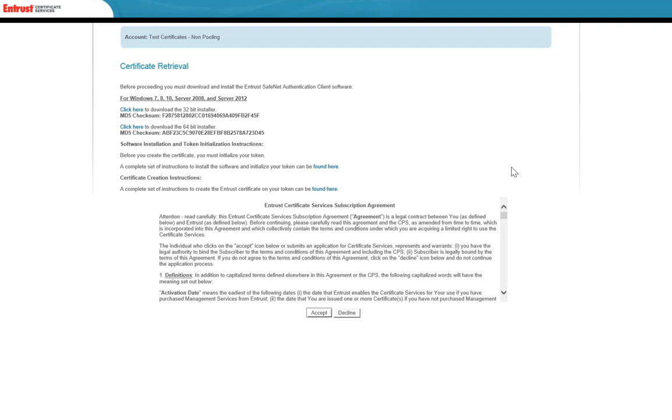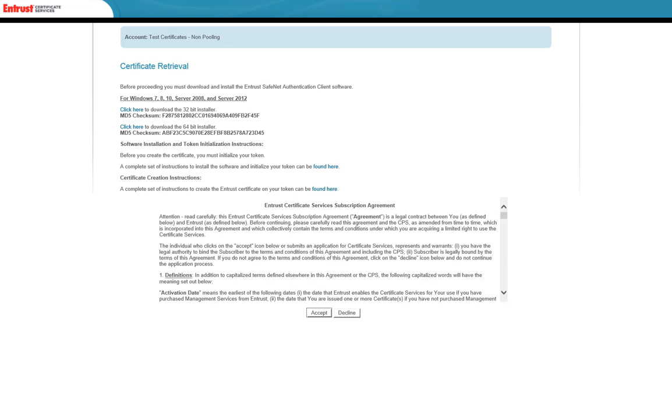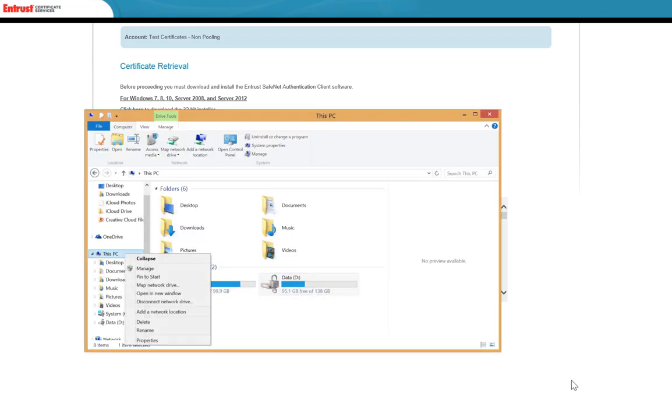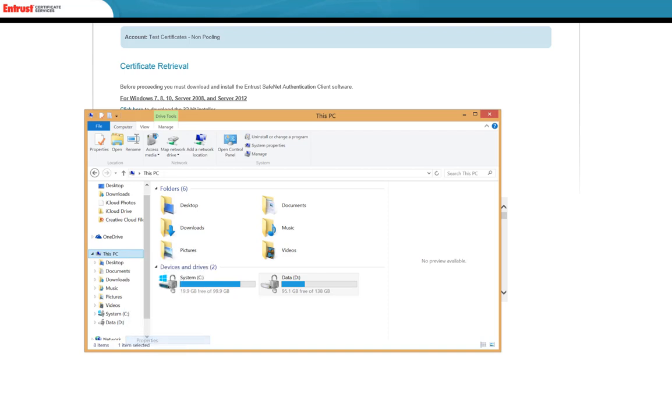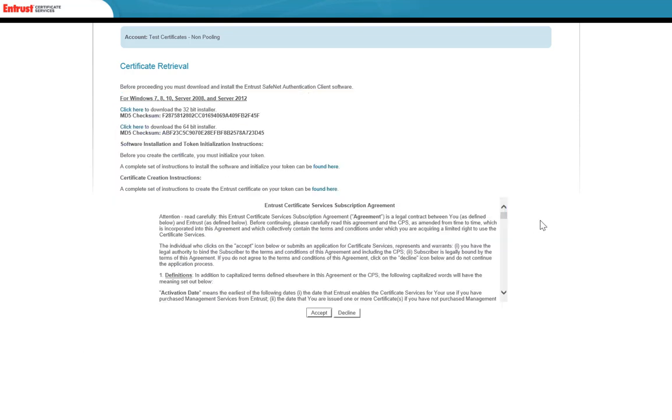In order to determine if you require the 32-bit or 64-bit software, go to My PC or My Computer, right-click and select Properties. There you will see if you have the 32-bit or 64-bit operating system. After downloading the appropriate software package, you will be guided through the steps to set up the SafeNet Authentication Client.